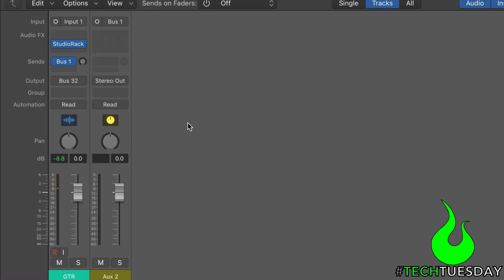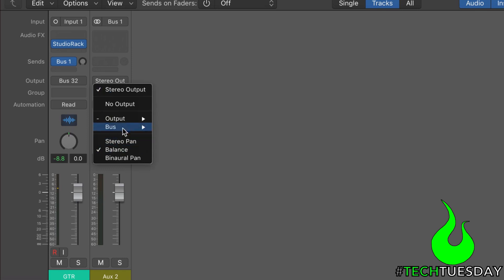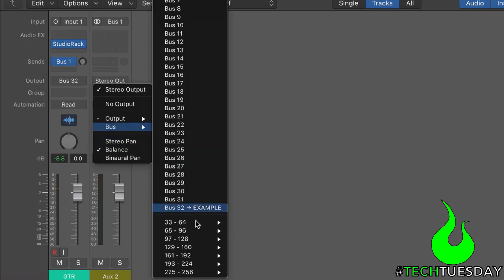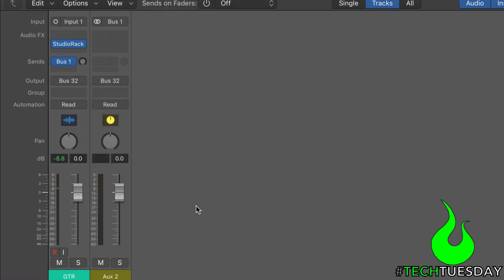Logic will automatically create a bus for you, which is very handy. One, we want this bus to be stereo. So I'm going to click on the channel mode, make that stereo. You don't need to worry about this. This is just so you can hear what I'm doing.